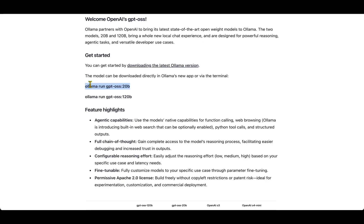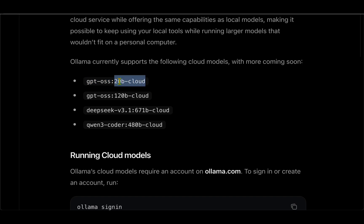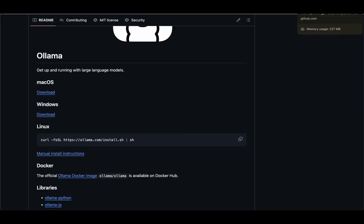Ollama run GPT-OSS, for example 20 billion. This command pulls the model locally and runs the model locally. Now we want to run it in the cloud, so the command for that is GPT-OSS 20B hyphen cloud. But before we do that, we need to upgrade Ollama.